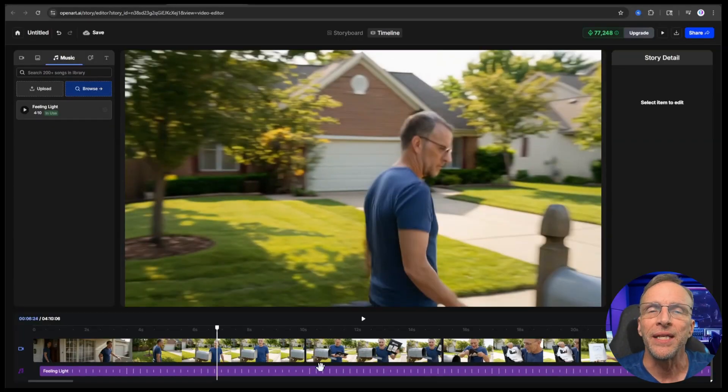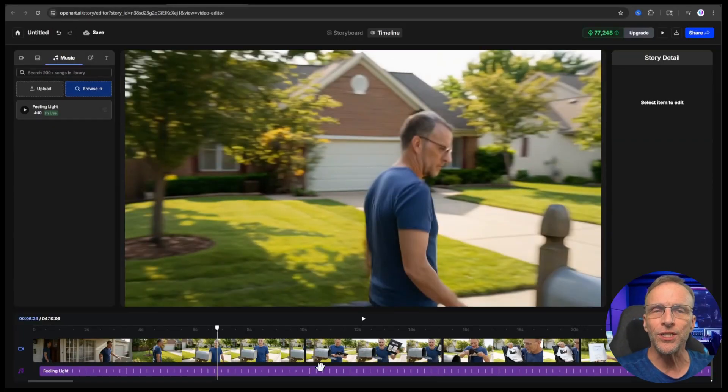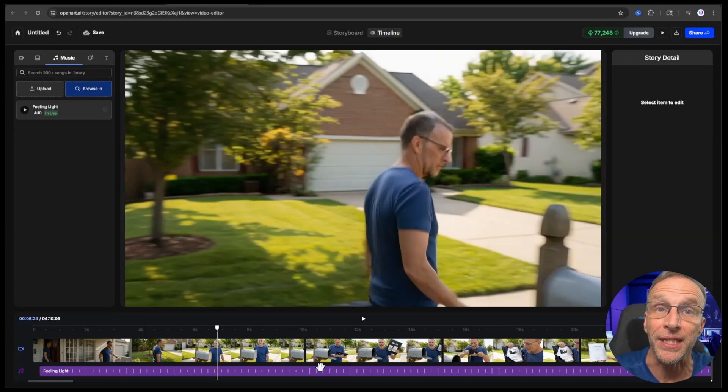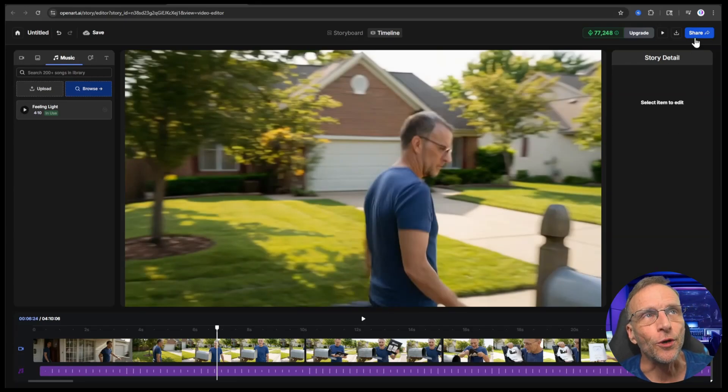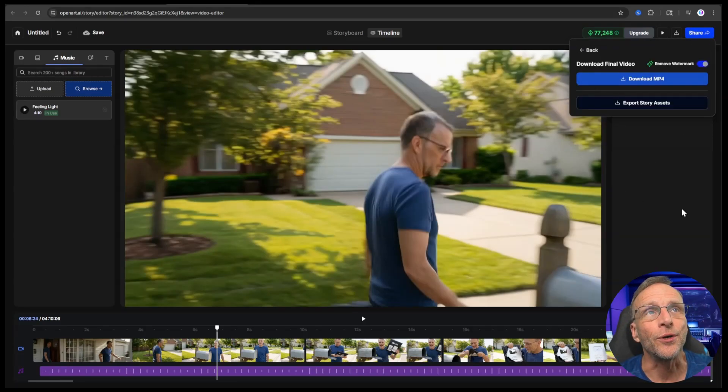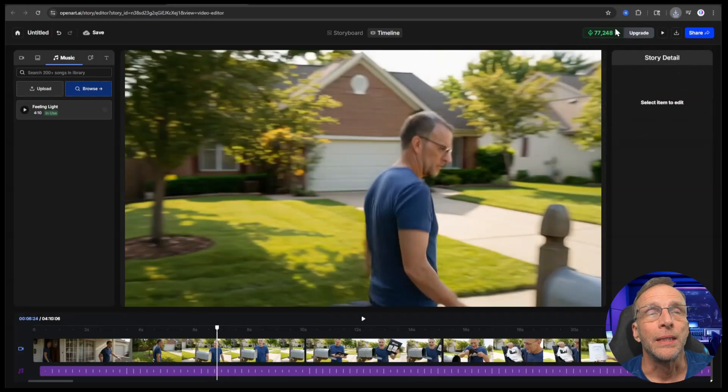You've created your video. Now all you have to do is export it so you can share it or view it on your own system or whatever you want to do with it. To do that, you just go up to share and click on download. You click on download MP4 and now it's ready to view.